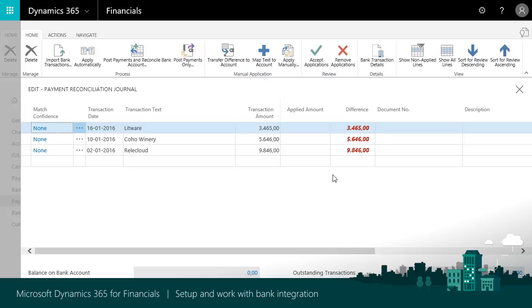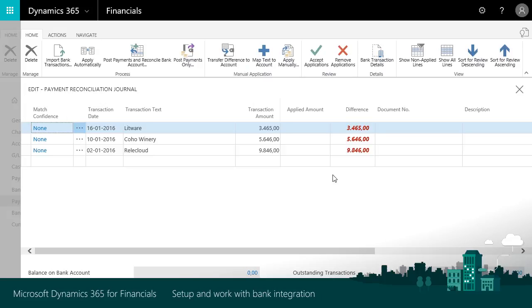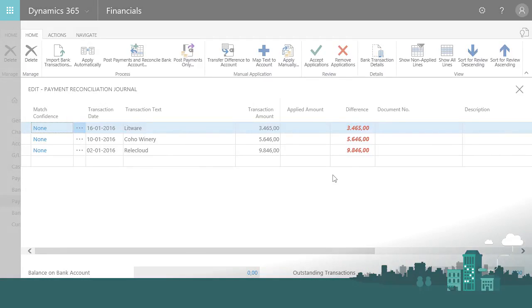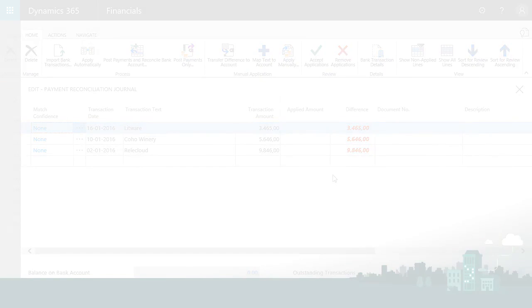Because reconciliation is easier, you can do it more often to stay up to date with your bank accounts. A large number of banks are supported and you have as many account feeds as you like for free. It enables outsourcing of payment reconciliation to an accountant by providing access to bank statements from within Dynamics 365 for Financials.